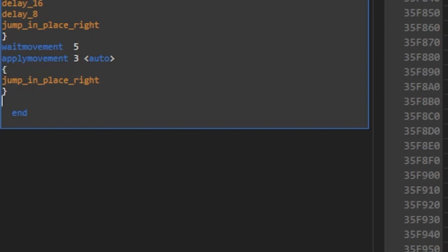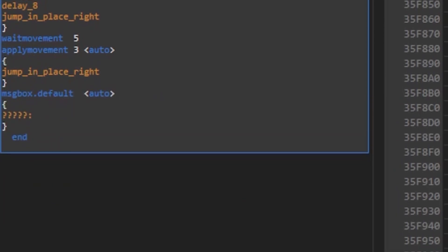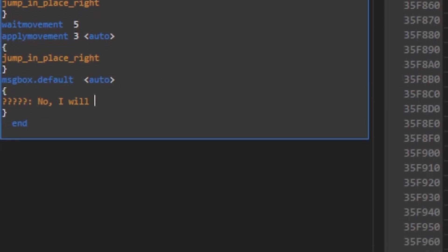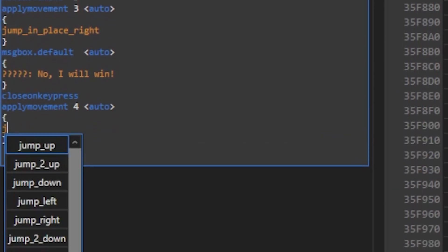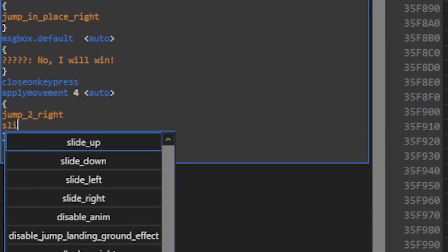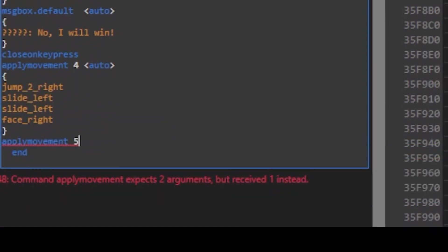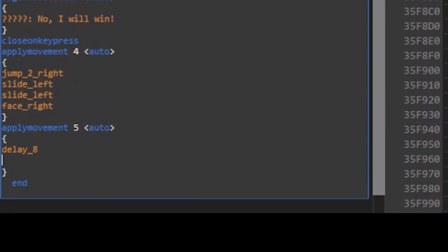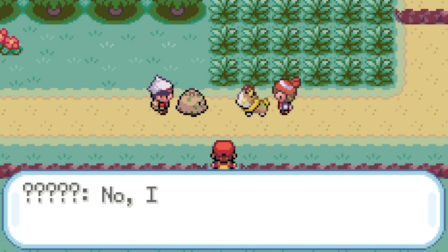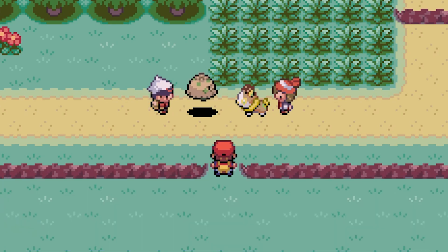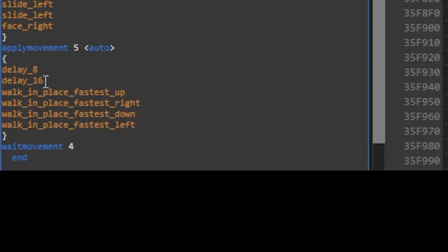Okay guys, from here on I'm gonna repeat similar steps. Brendan on the left here is gonna say some dialogue and Shroomish will attack. We're gonna use the same apply movement and message box default commands. The cutscene is looking good. You guys see here when the Shroomish got hit, it just jumped in place facing right. But when the Yamper got hit, I made it spin in a circle by using walk in place fastest, which kind of adds a little bit of an animation to it.